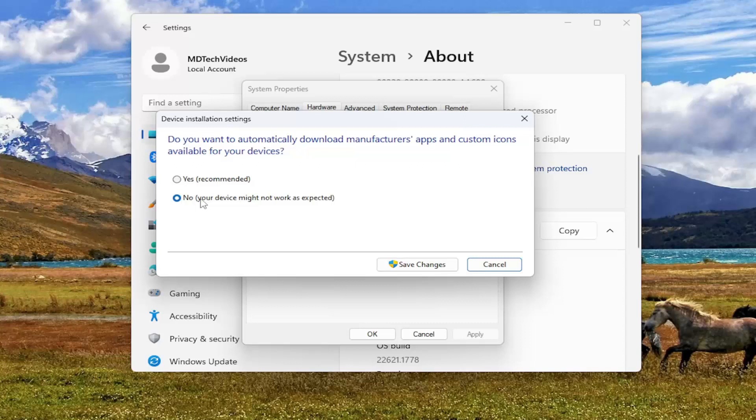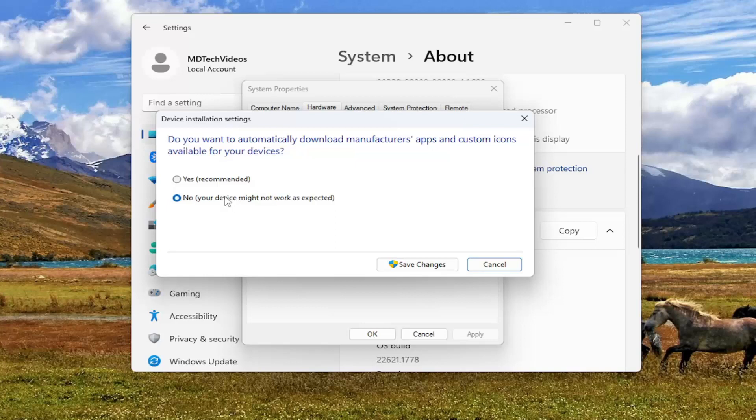If you're noticing that resolves the issue, then it means that we probably have a problematic driver that hopefully you can identify if it's a recent device you just installed. Then you can go about identifying it and just removing it or reinstalling the drivers for that particular device.